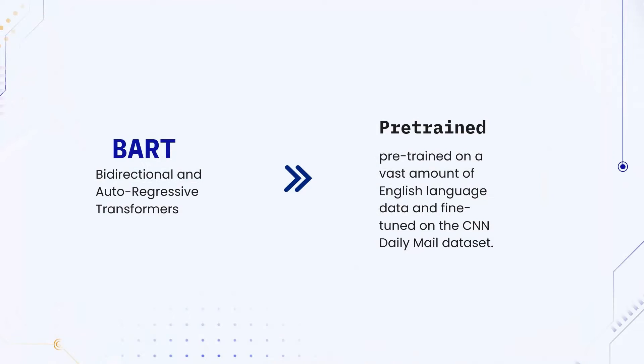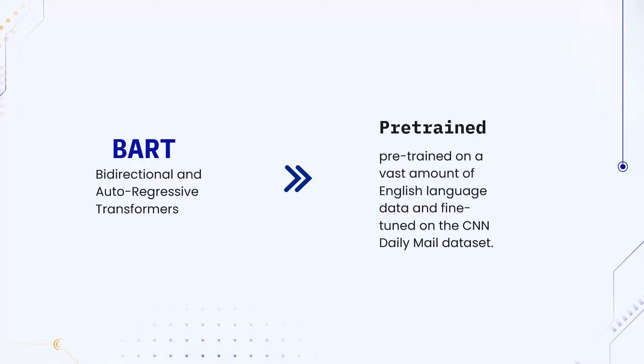BART, which stands for Bidirectional and Autoregressive Transformers, is a state-of-the-art model that excels in text summarization. This model is pre-trained on a vast amount of English language data and fine-tuned on the CNN Daily Mail dataset. This makes it exceptionally good at condensing lengthy articles into concise summaries.